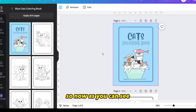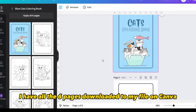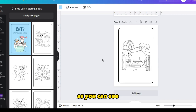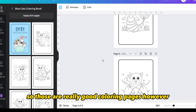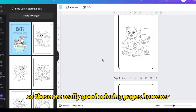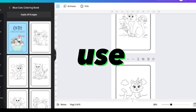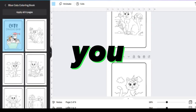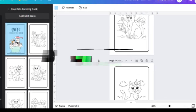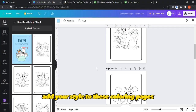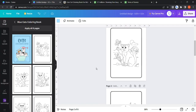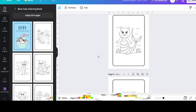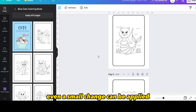Now as you can see I have all six pages downloaded to my file on Canva. Those are really good coloring pages, however you cannot use them commercially without modifying them. You should modify, add, or remove elements and add your own style to these coloring pages before selling them for commercial purposes.